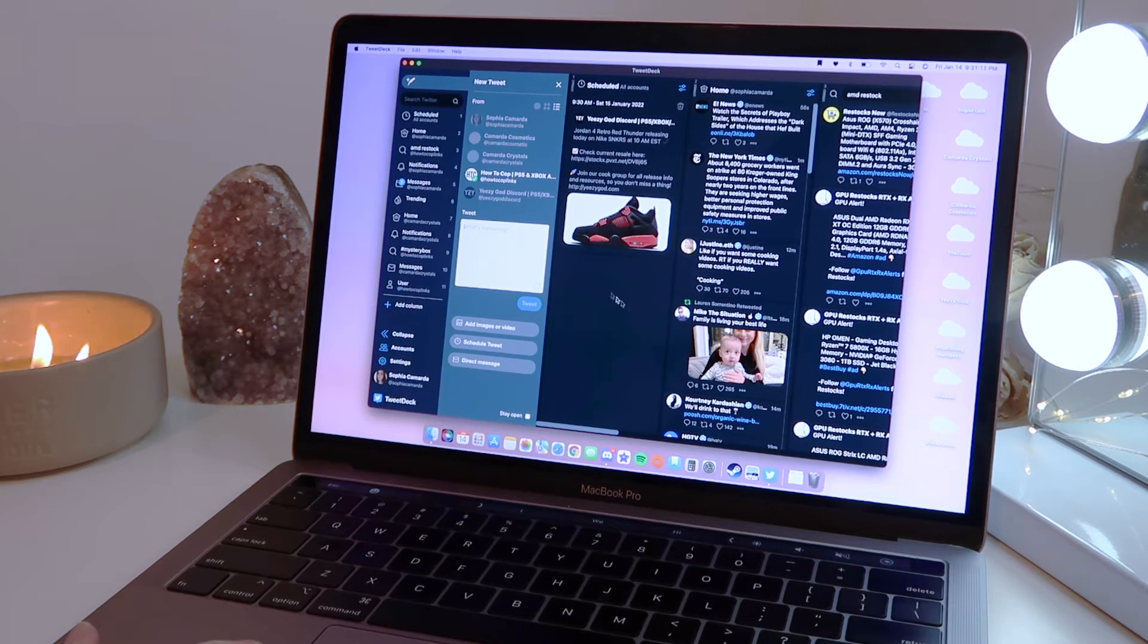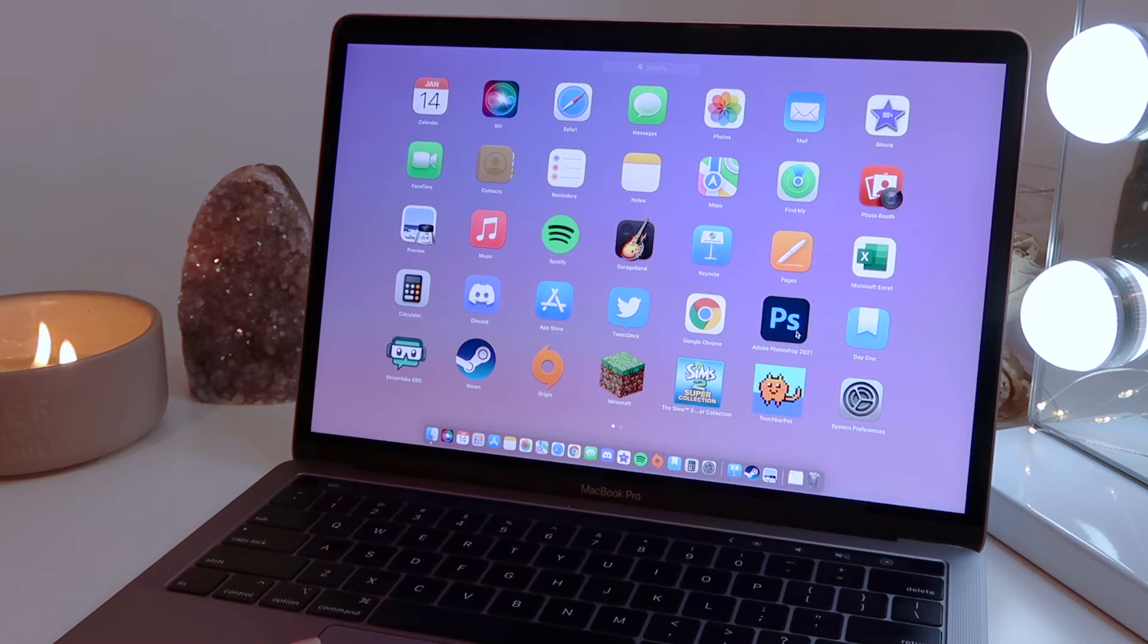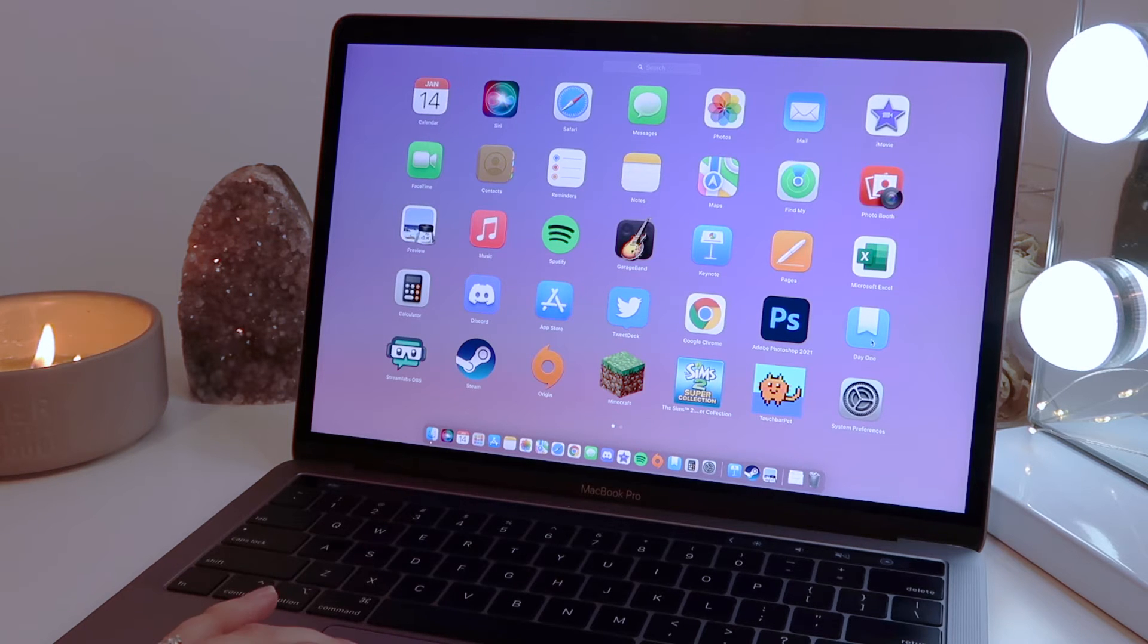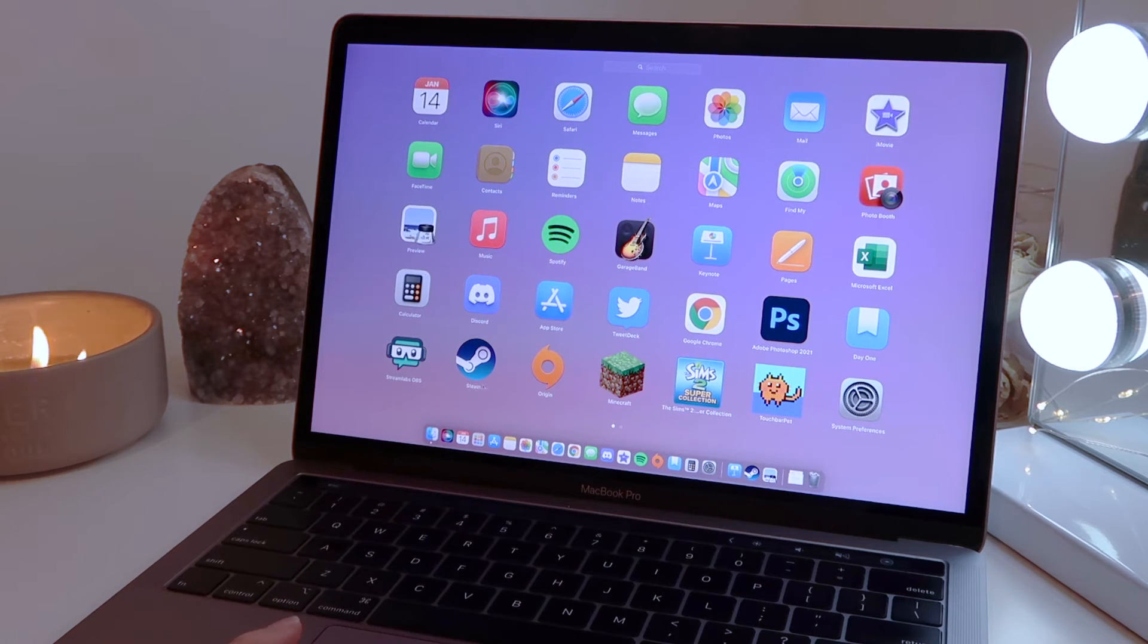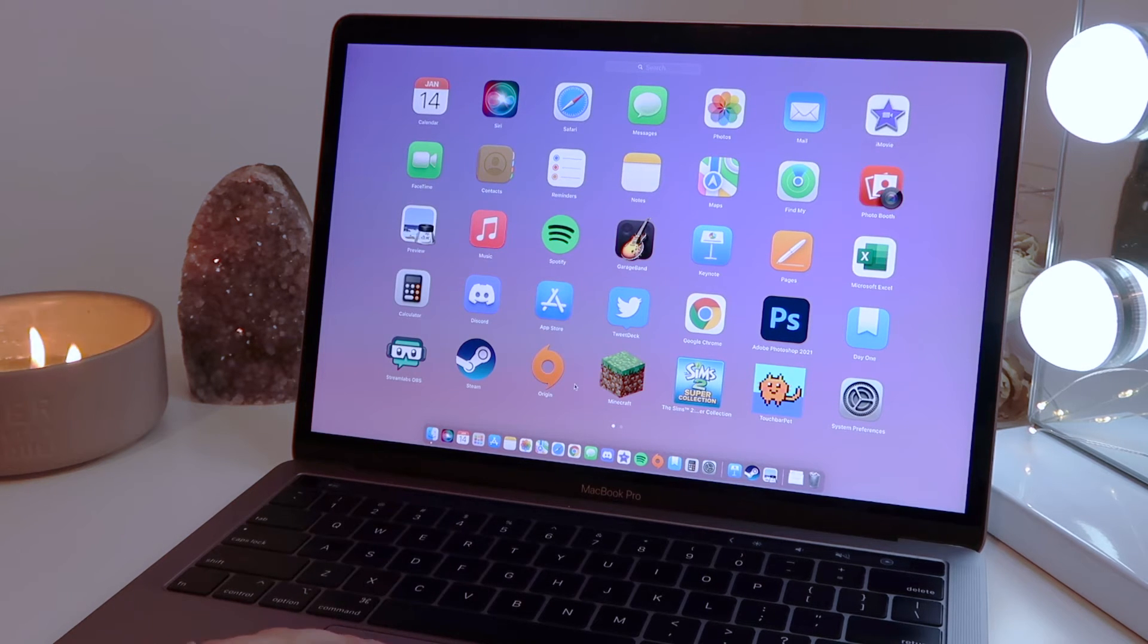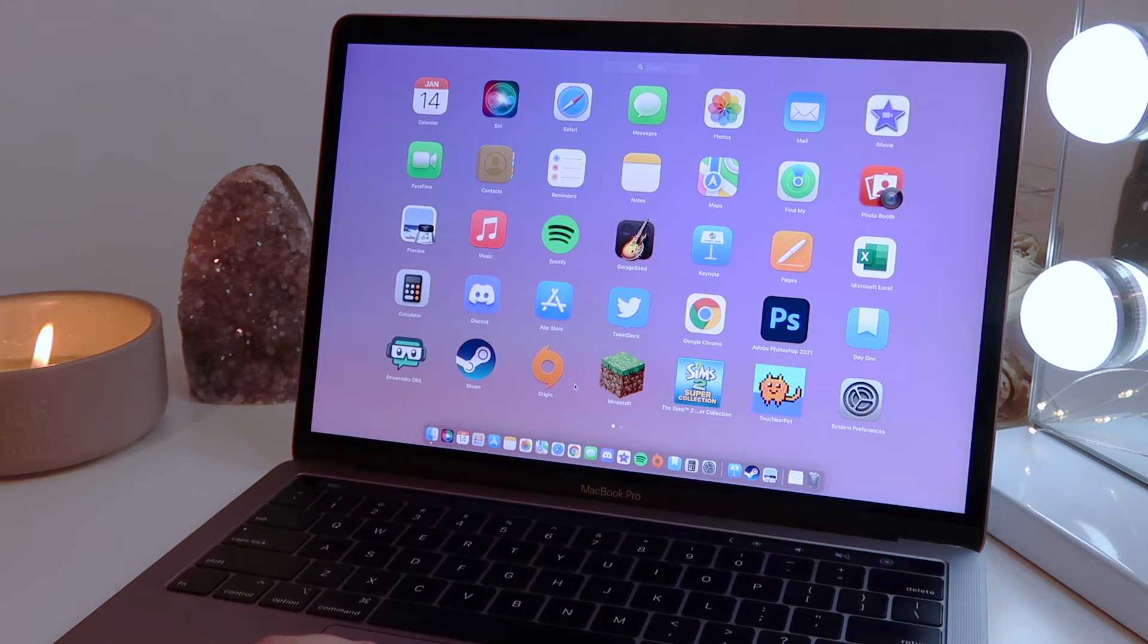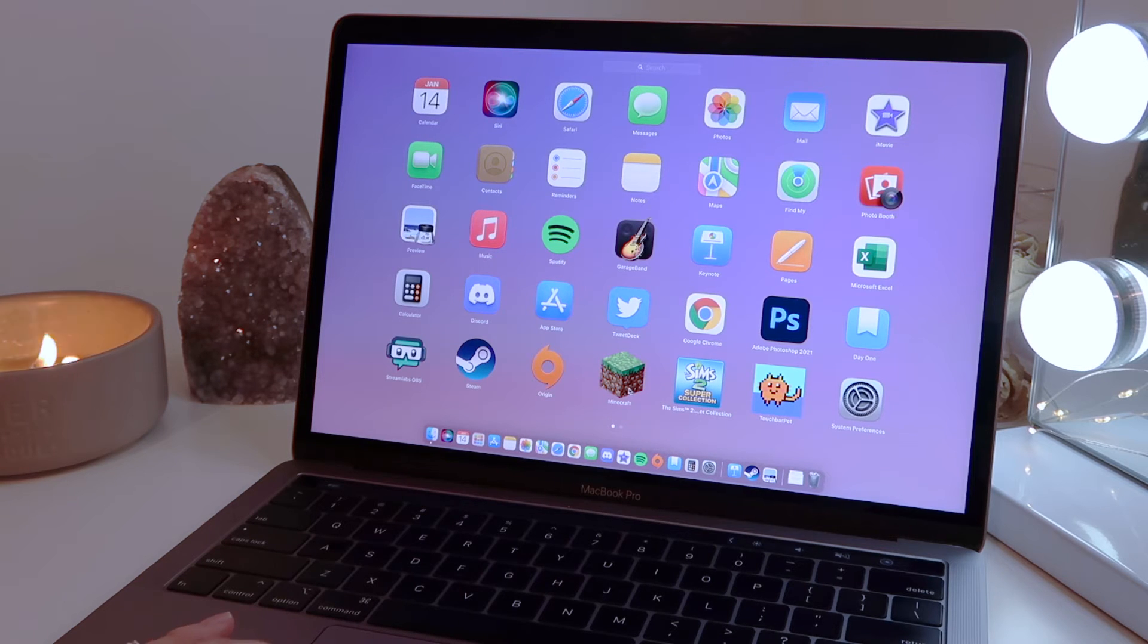I have Photoshop, I use this a lot for my product photos for my website. Day One, I talk about all the time, it's my favorite journaling app. Streamlabs, Steam, Origin, this is for gaming but everybody knows MacBooks are terrible for gaming. The fans go crazy, it's literally going to take off every time you even start the computer, but it's fine.